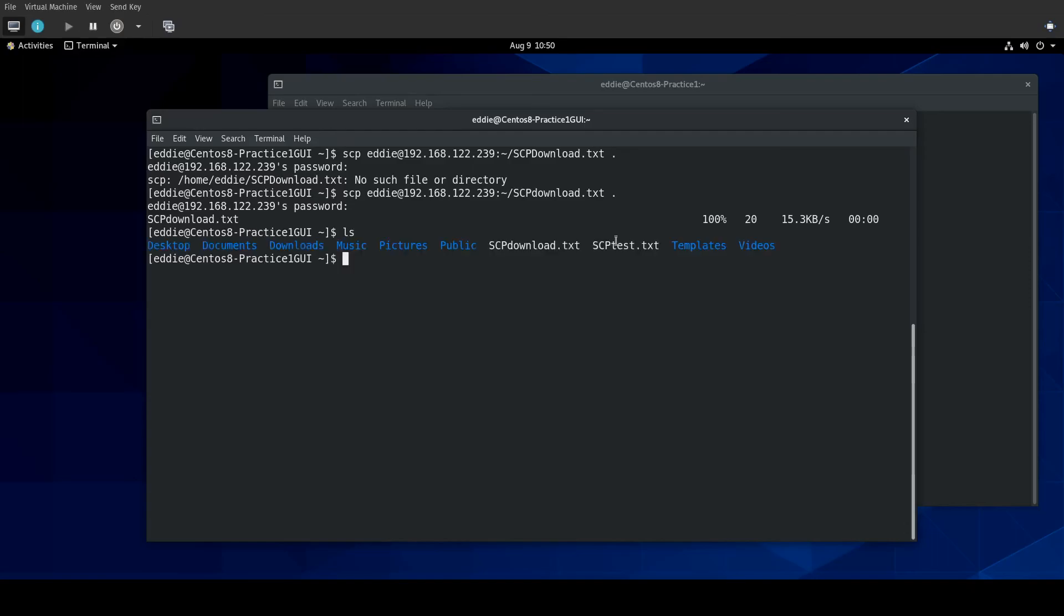So, let's do the password again. It downloads the file. LS. There it is. Let's cat it just to make sure. And there is our file.